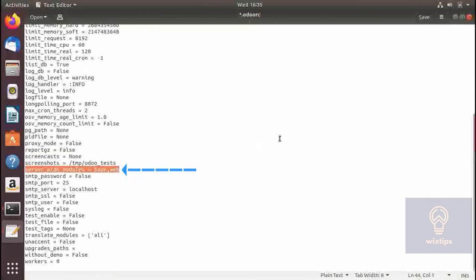In server_wide_modules we have base and web specified as defaults. This means these modules need to load first because all other modules are dependent on these two.